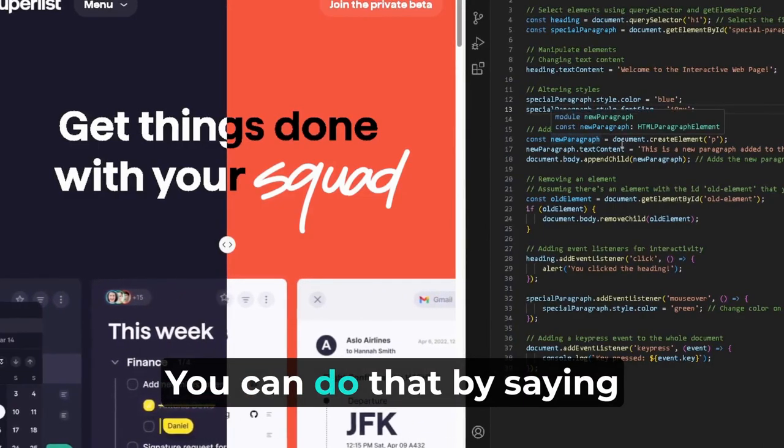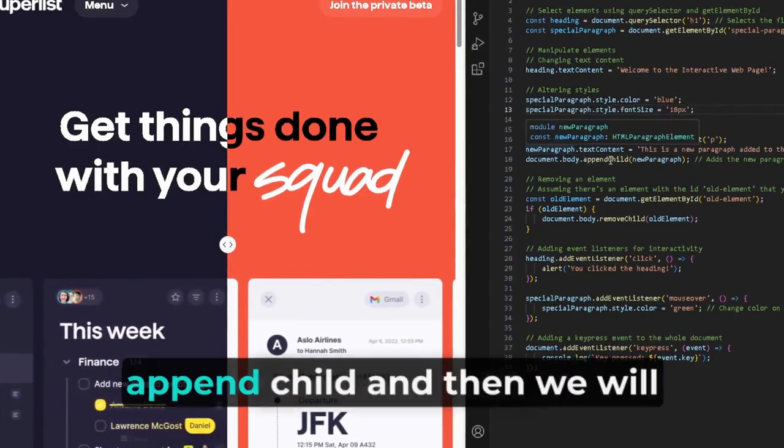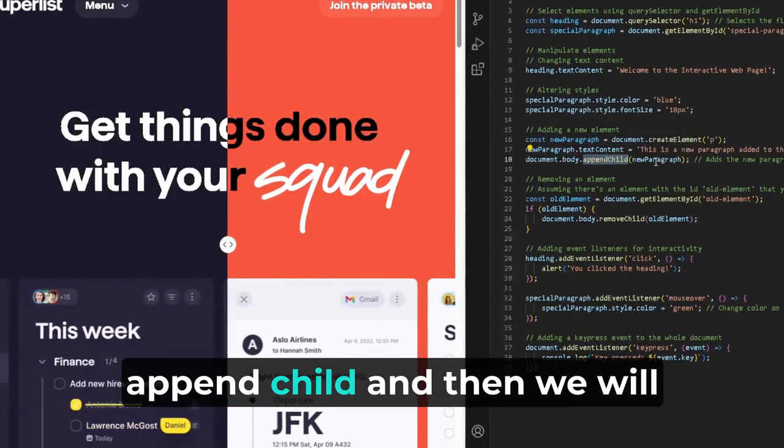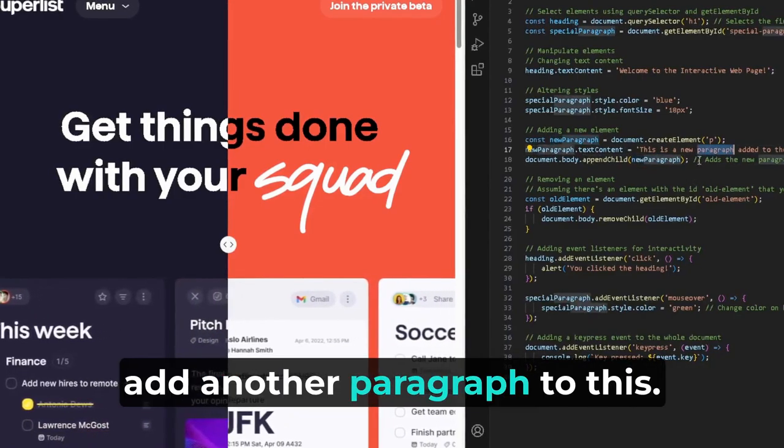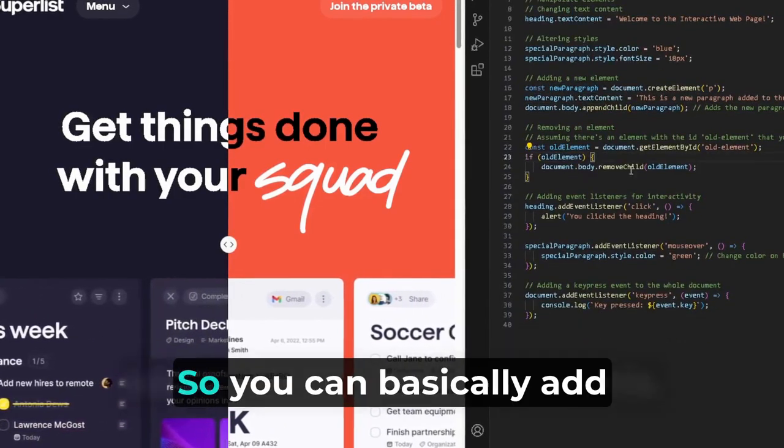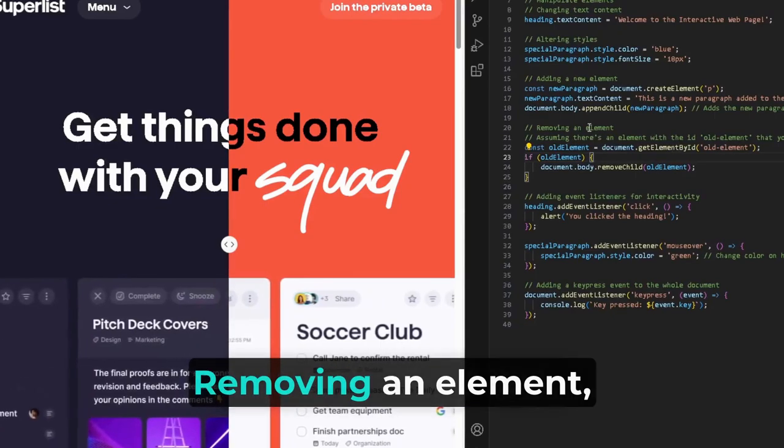Add a new element. You can do that by saying newParagraph.appendChild, and then we will add another paragraph to this. So you can basically add text, or lines of text.